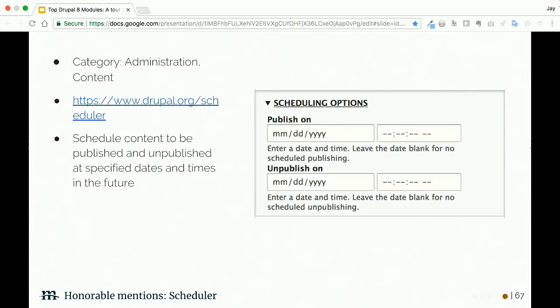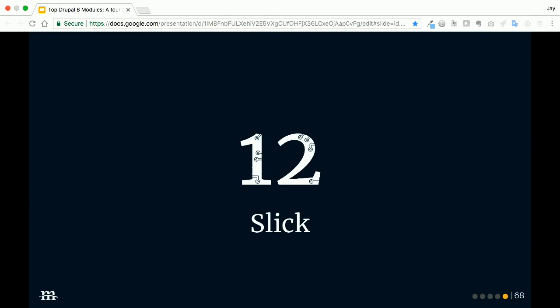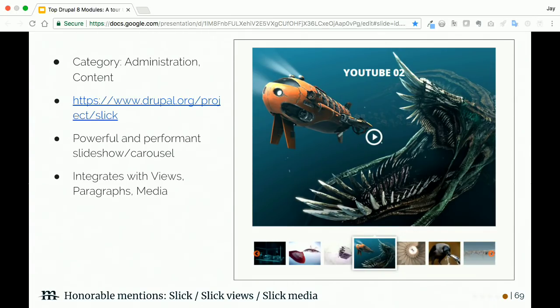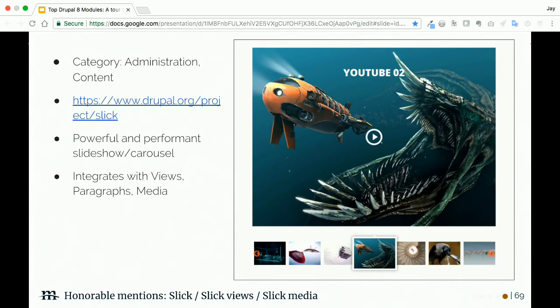The Geolocation module: there's a lot of configuration options for this, but I like that it makes it pretty simple to capture a point on a map and render that map in a field. Lots of nice options to configure it, but very easy to set up.